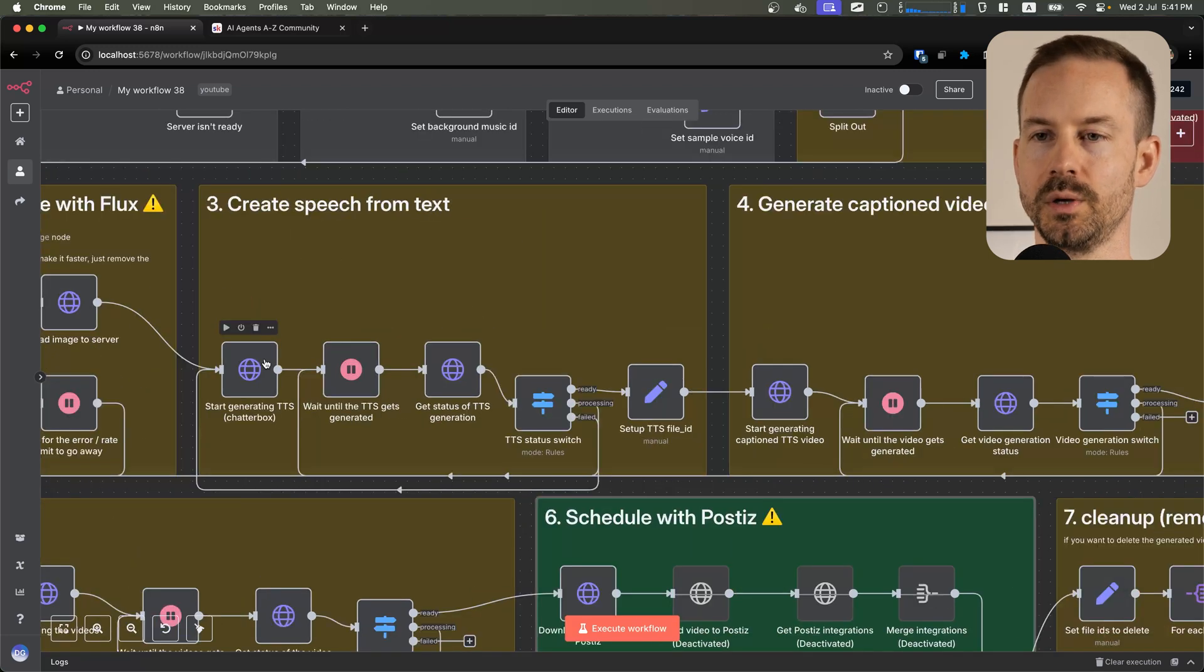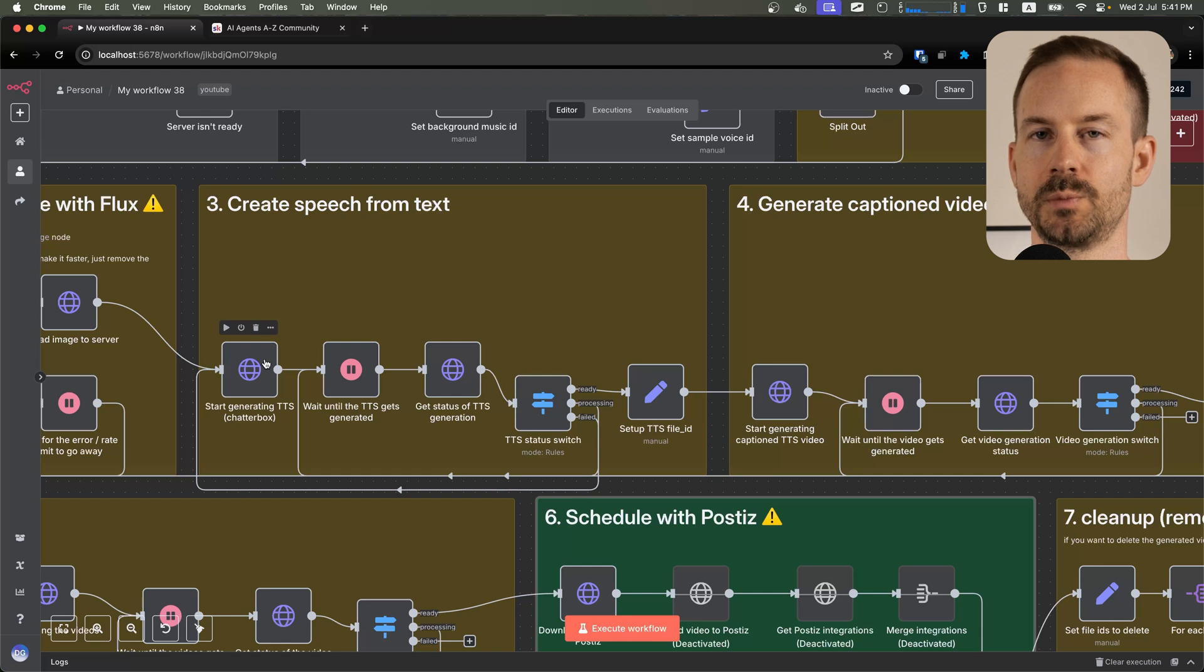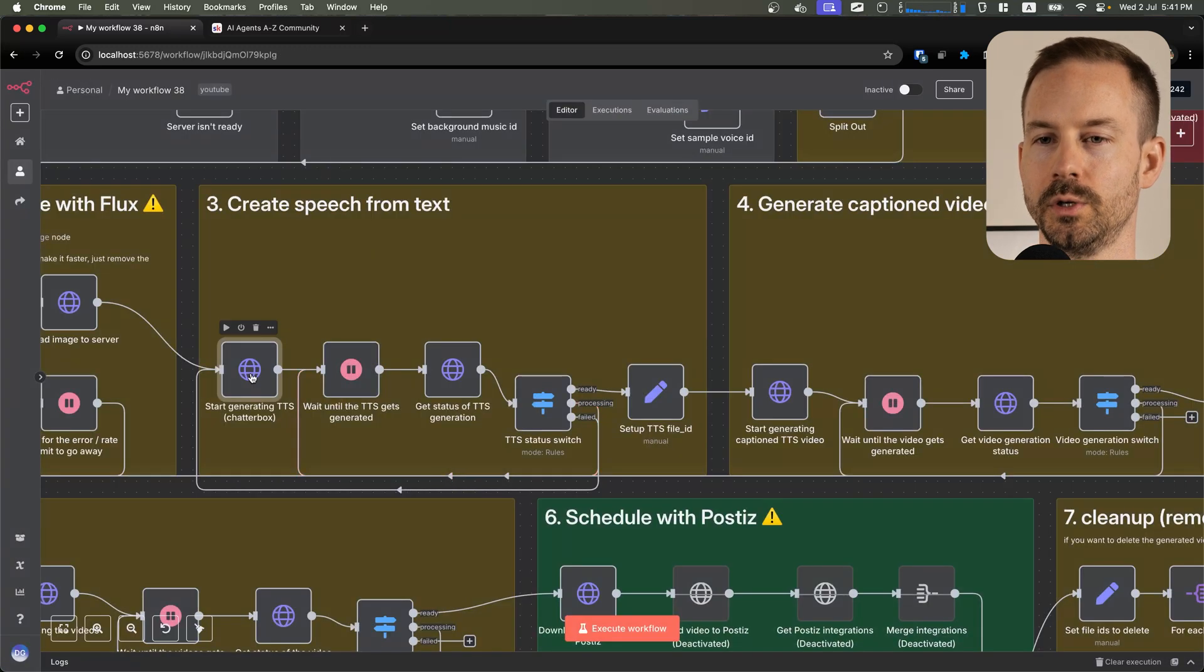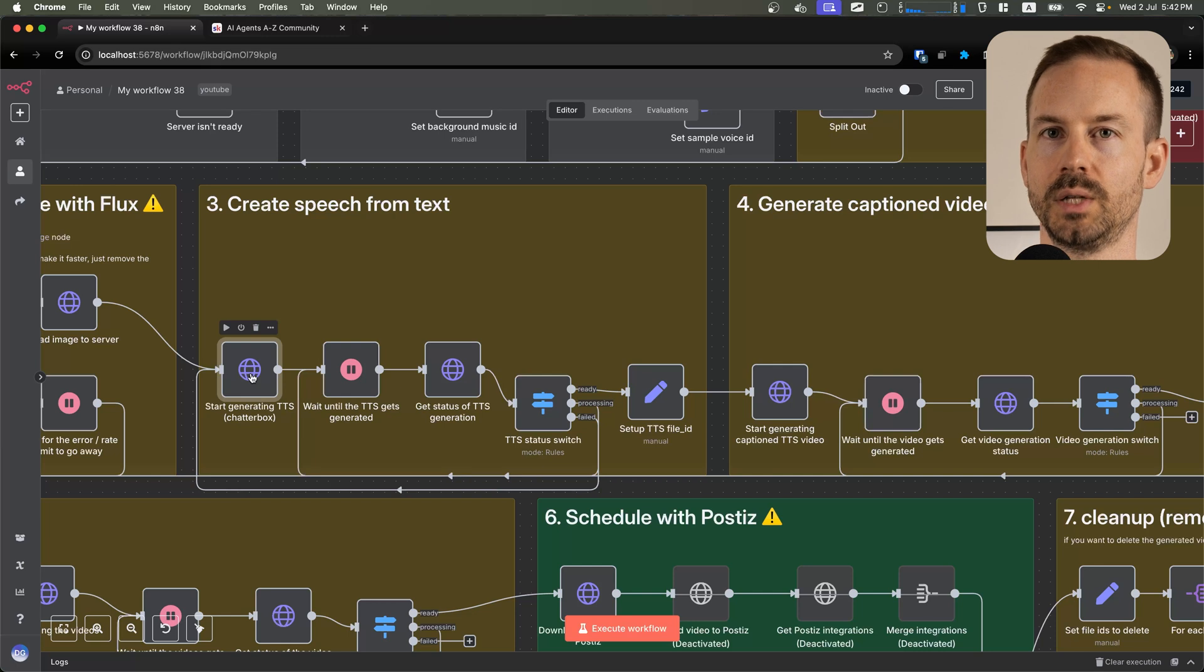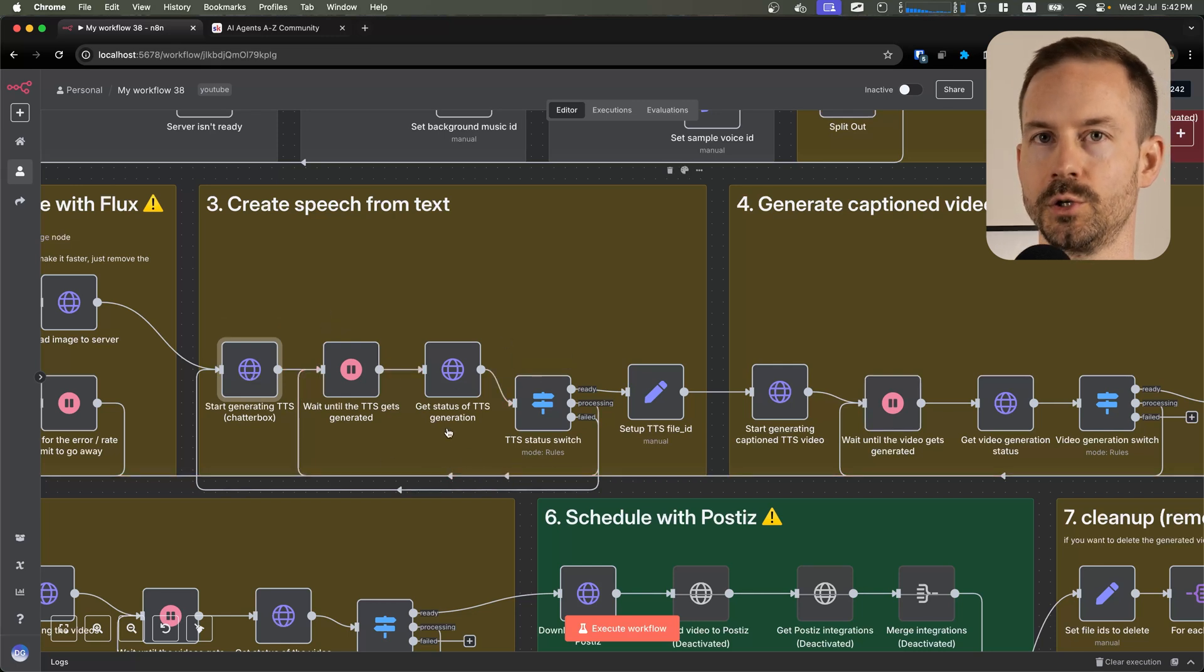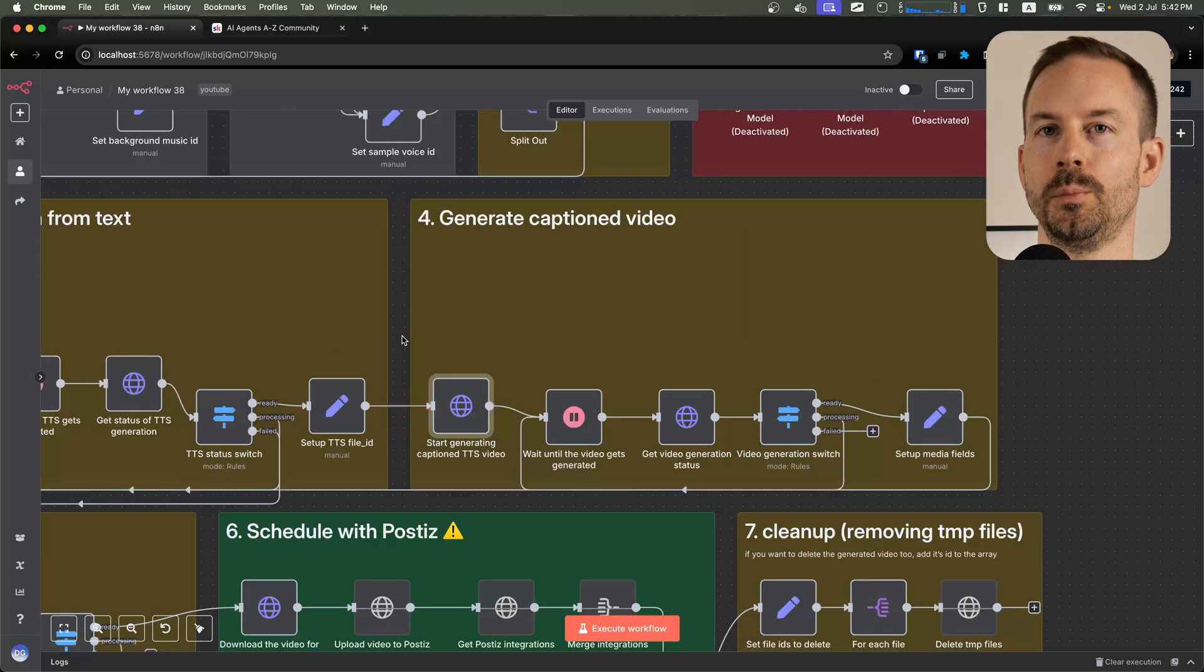Next, we are using Chatterbox to generate speech from text. After we start the generation and optionally using the voice sample that was uploaded before, we are waiting periodically until the generation gets completed.